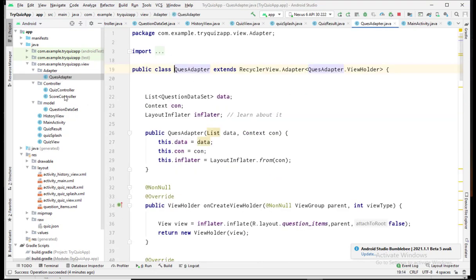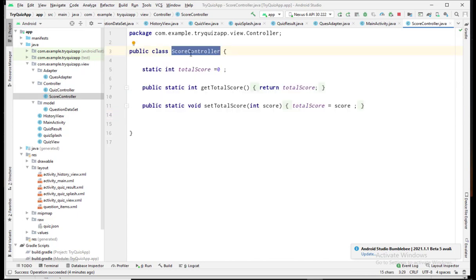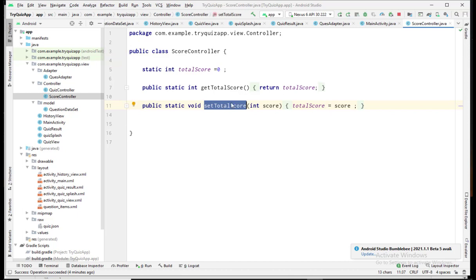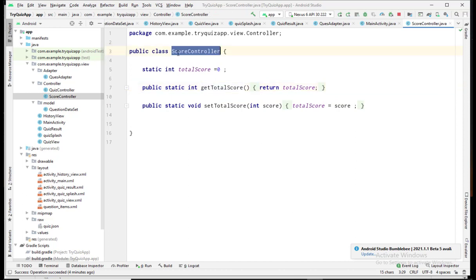In the controller package I have two controllers. The first is the Score Controller, which is responsible for storing the latest value of the user's score. It saves the latest performance score of the user and also provides a getter to retrieve that latest score.